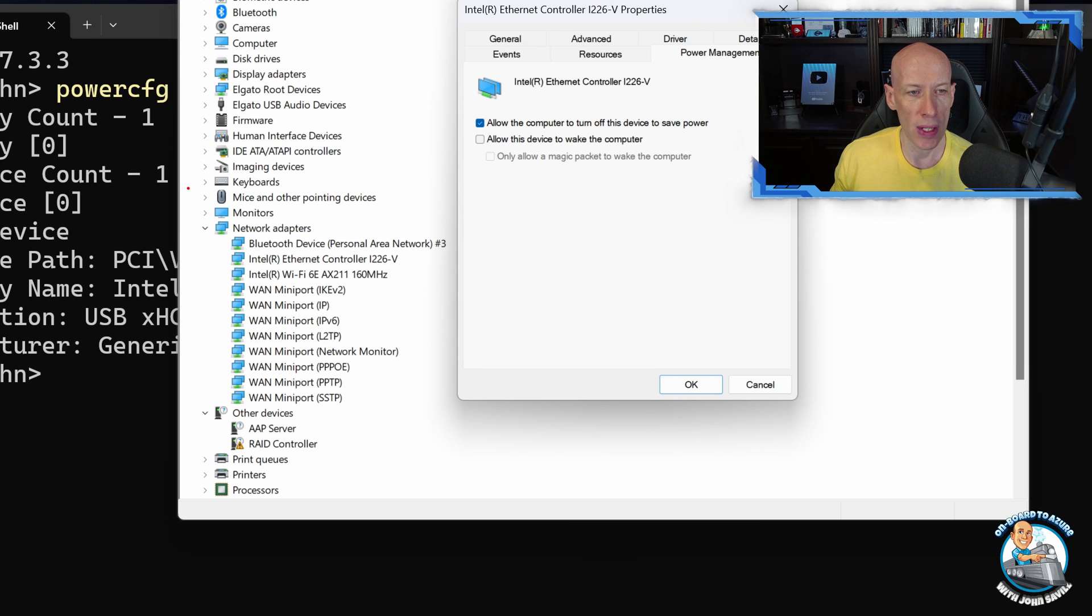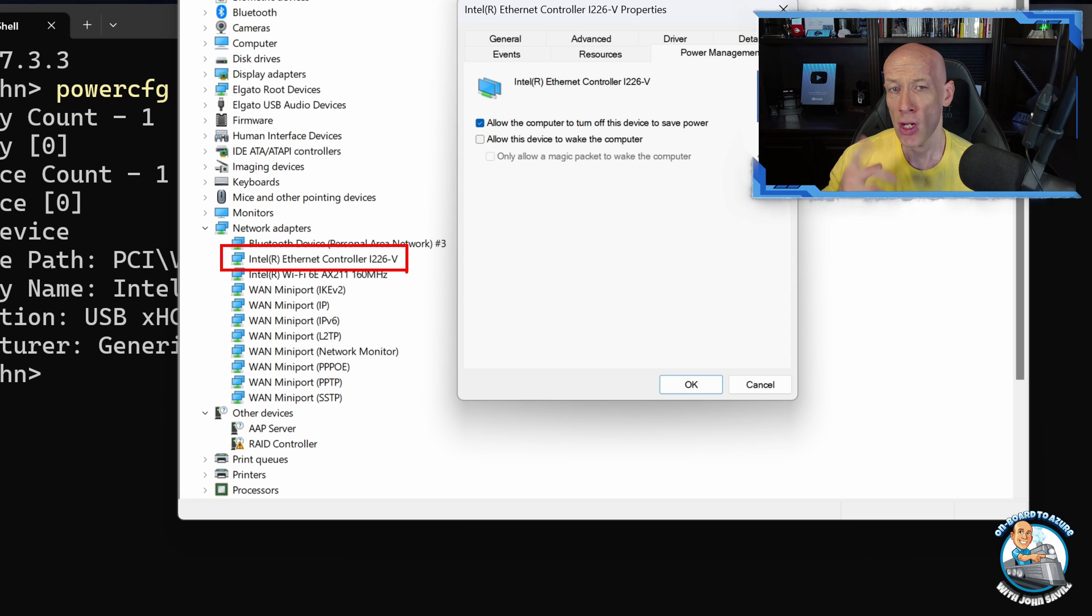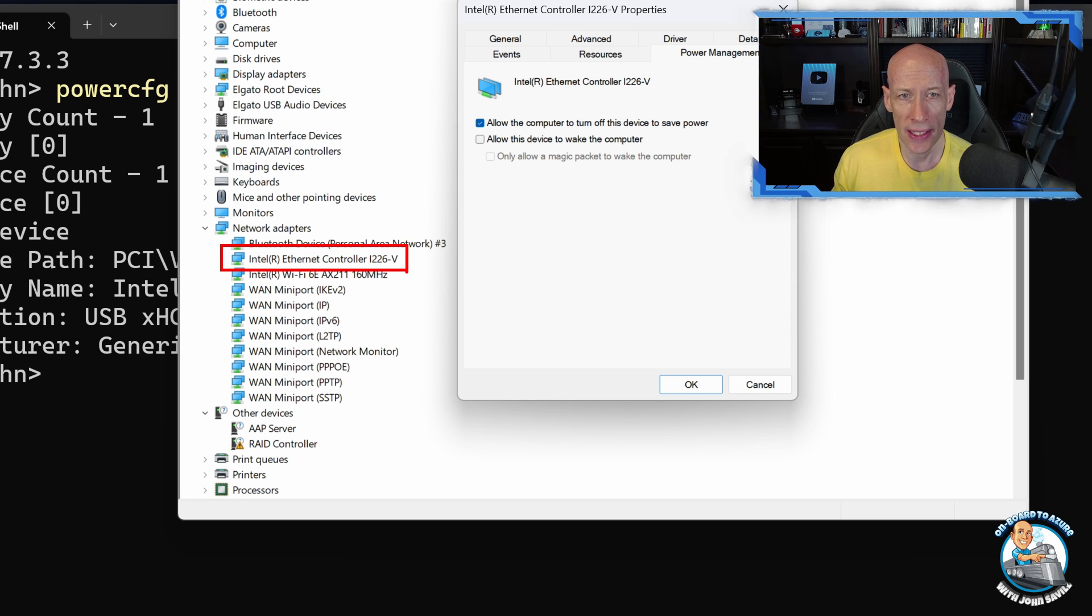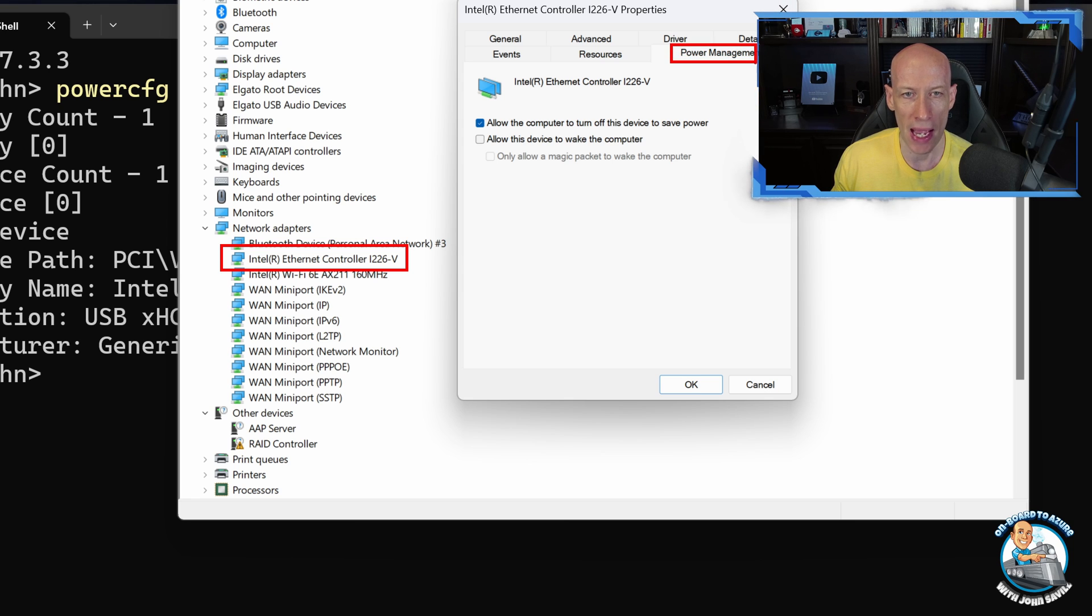And from here I want the Power Management tab. So again, all I'm doing is I'm going to the device in Device Manager, right-click properties, and then from there we're going to the Power Management tab.